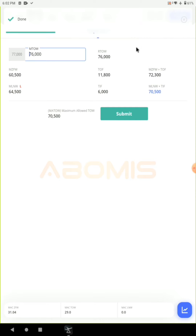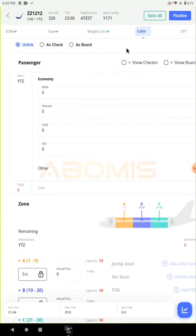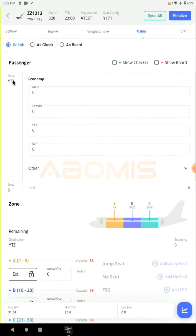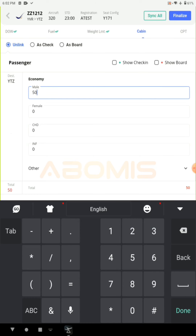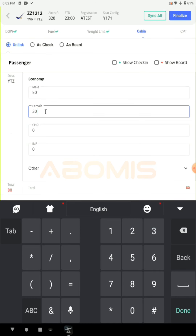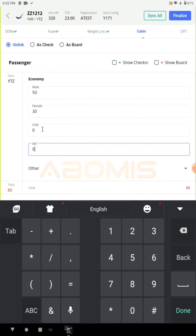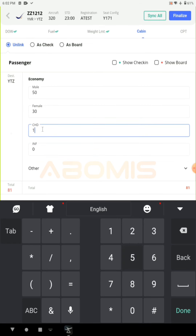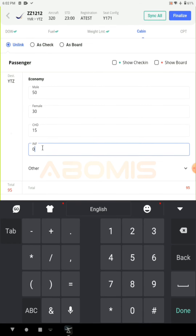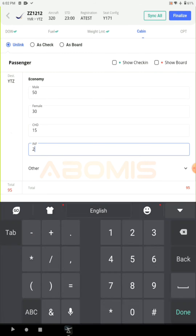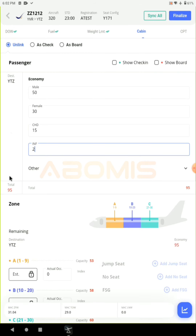In the cabin section, for each destination you must enter the passenger data. For example, enter 50 male passengers, 30 female passengers, 15 children, and 2 infants. As you can see, you have entered 95 passengers for this flight.